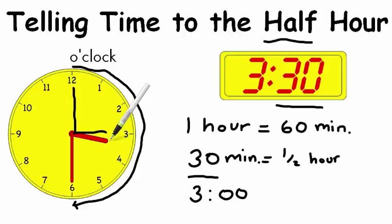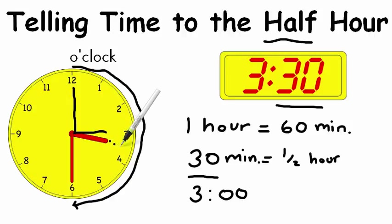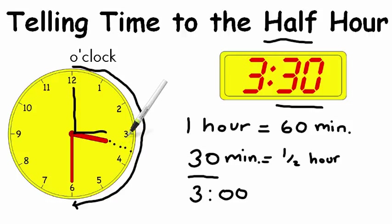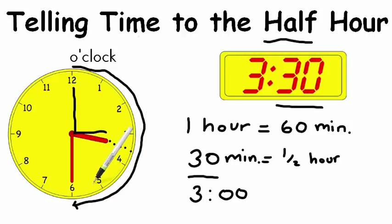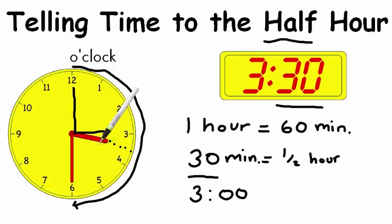The hour hand has moved. It's now halfway between, we look here, between the 3 and the 4. So not only is the minute hand moving around the clock, but the hour hand is as well.